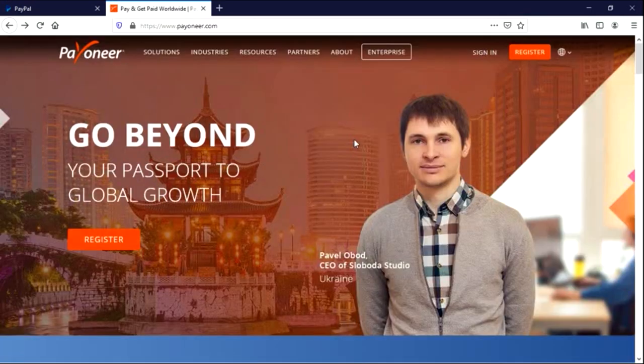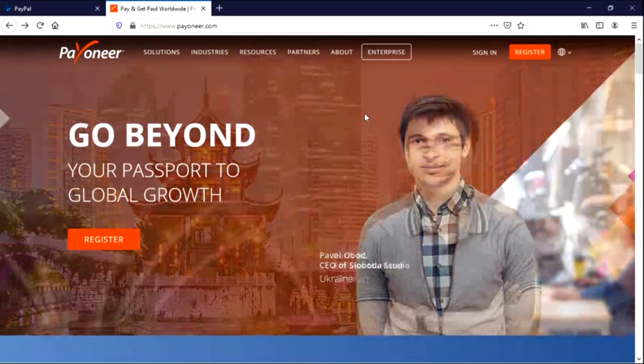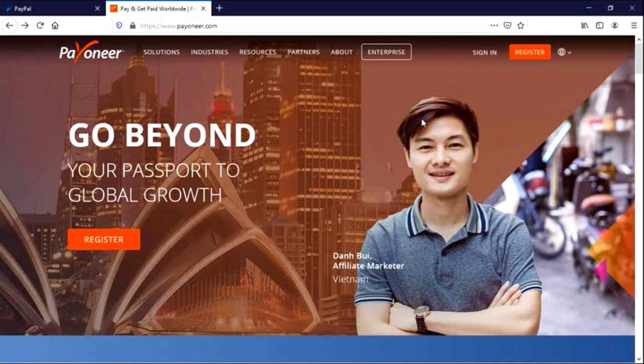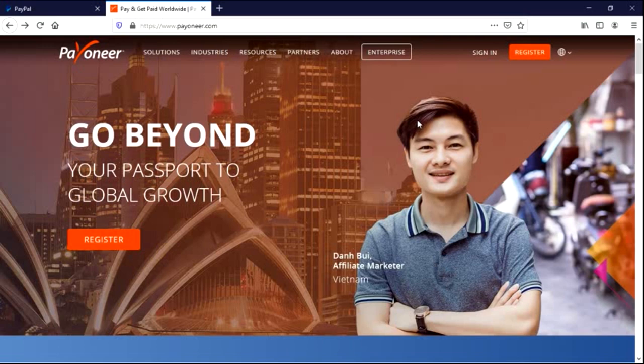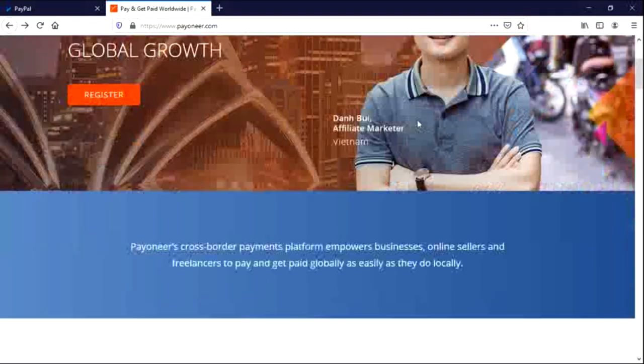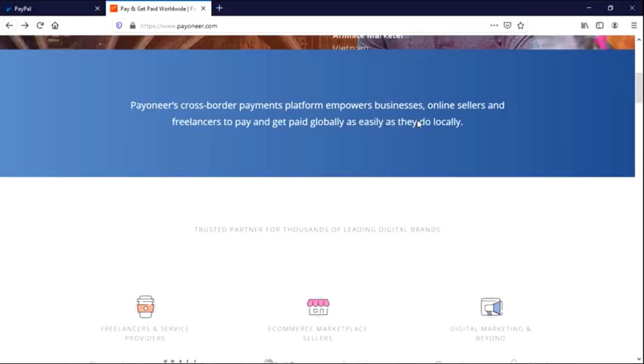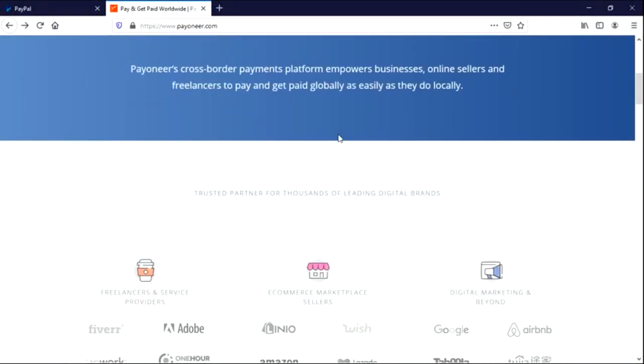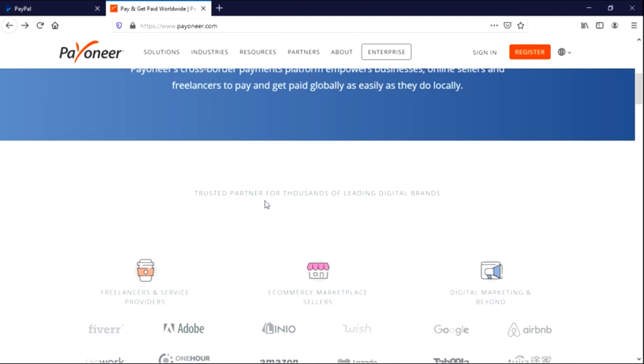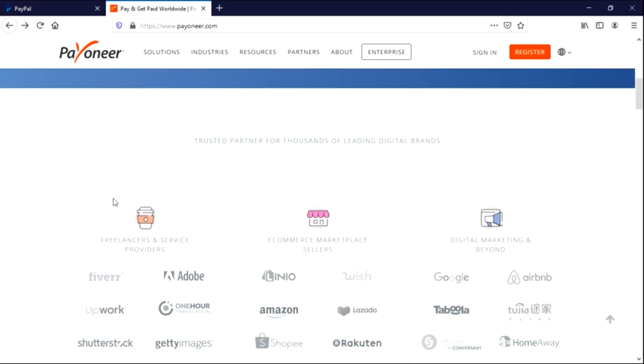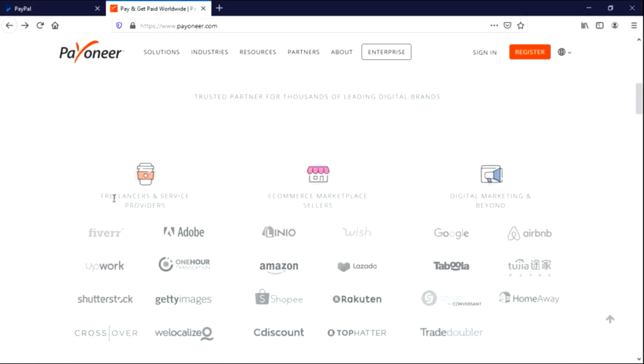Okay, so before we hit on the registration button, you have to scroll down to know at least something small about this platform. And they are saying they are the trusted partner for thousands of leading data business brands.